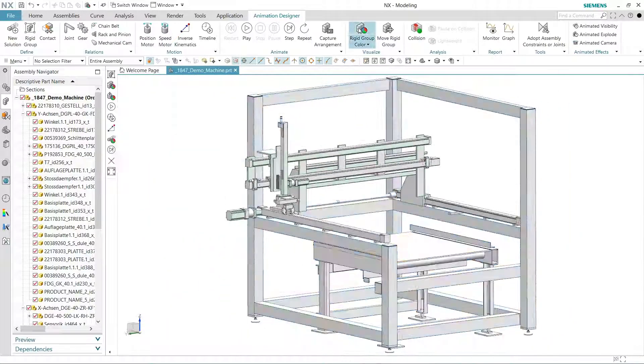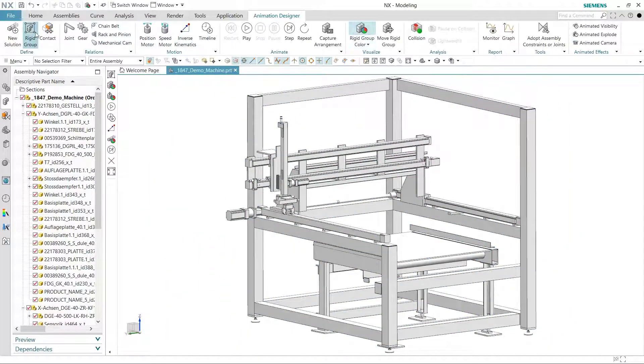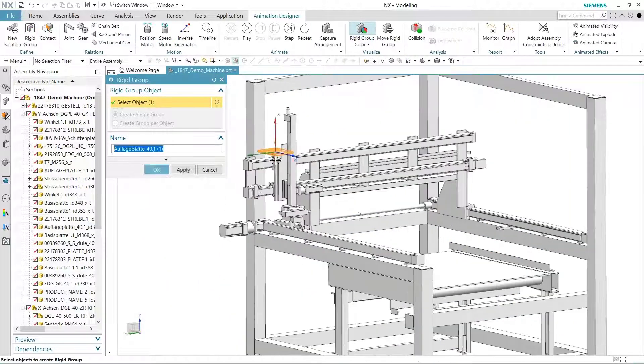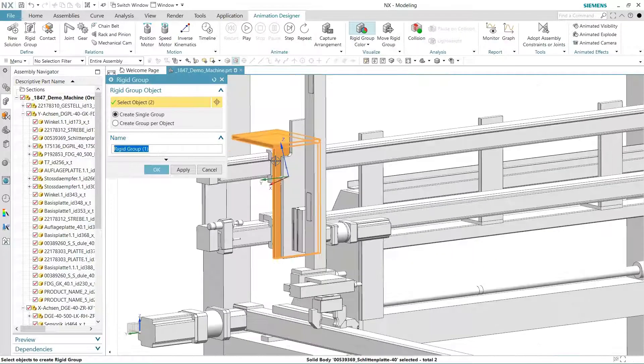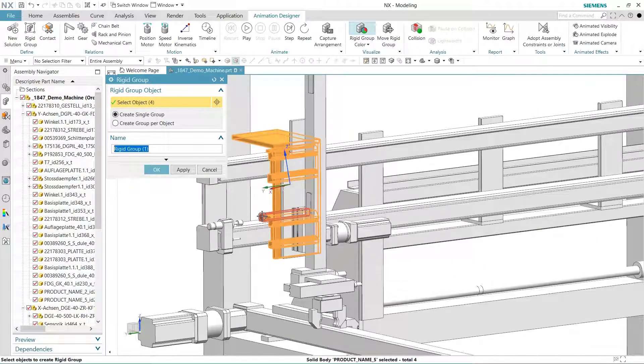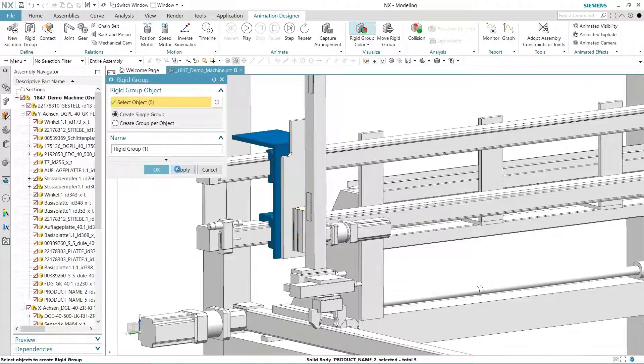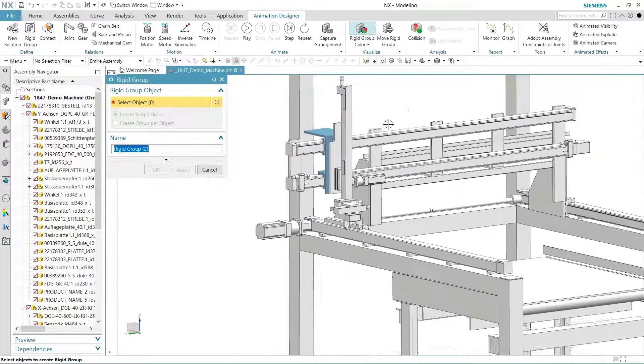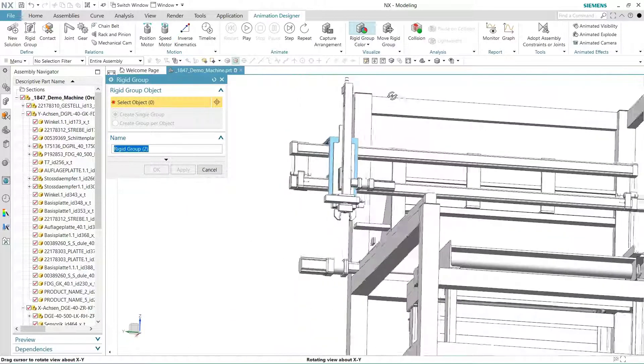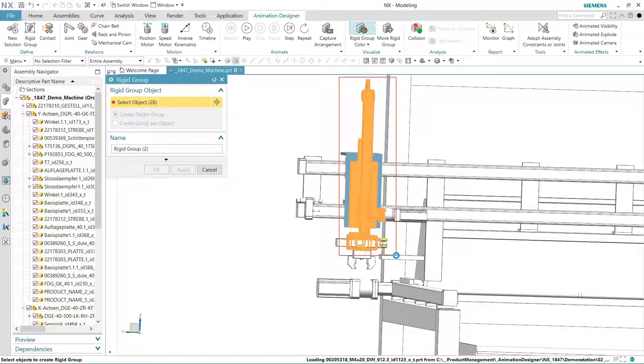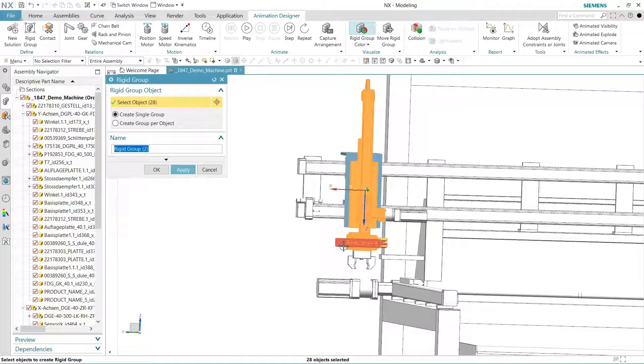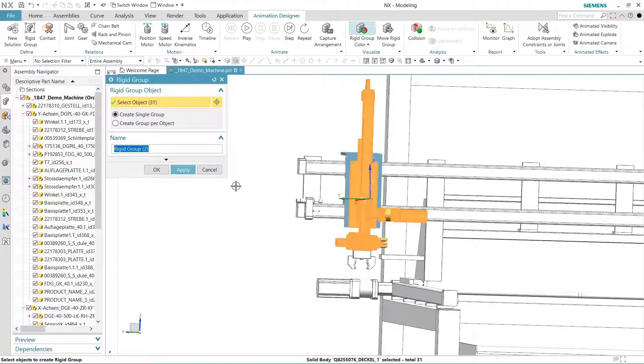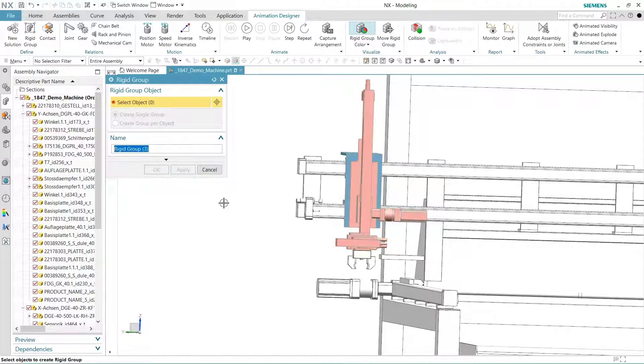A unique concept in Animation Designer are RegiGroups. These let you group components regardless of assembly structure. A handy color option shows the status of this process. As we select components, watch the color change. We can freely choose components without having to adhere to any assembly structure or assembly constraints, giving us total flexibility in moving whatever we want.